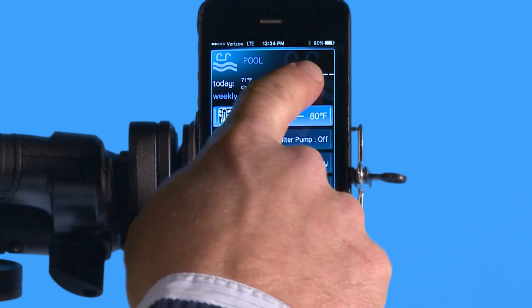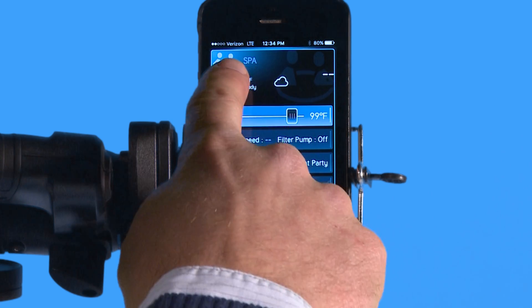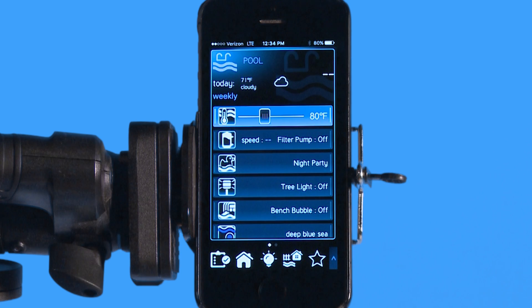In order to get to my spa, I'm just going to slide across the top and you can see now I have my spa menu available as well. To get back to pool, I just slide across and you're back in pool.